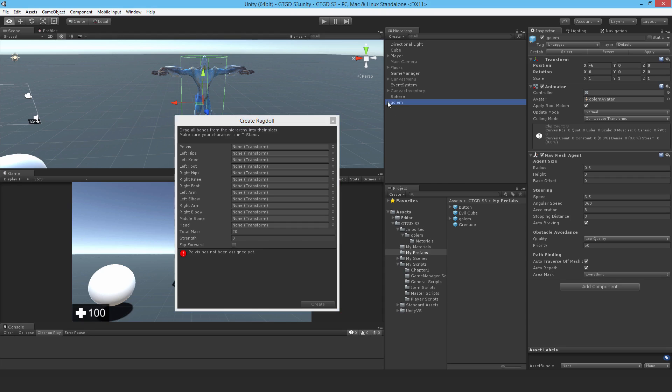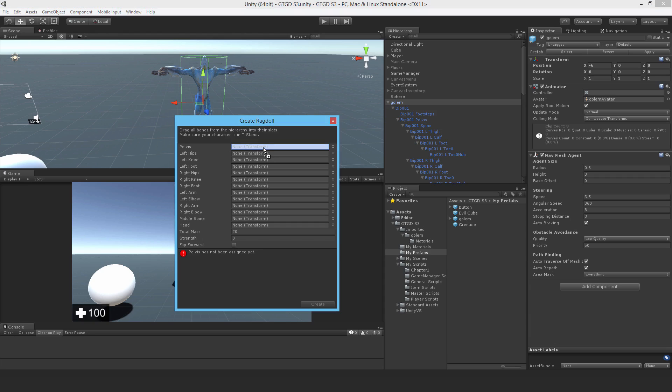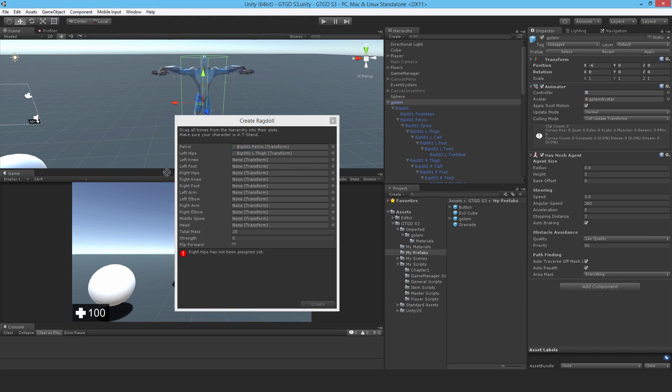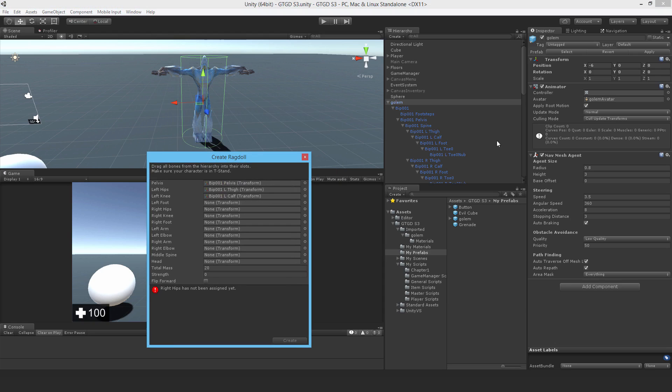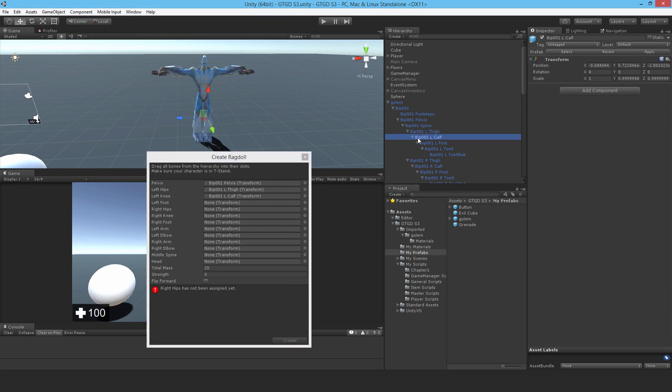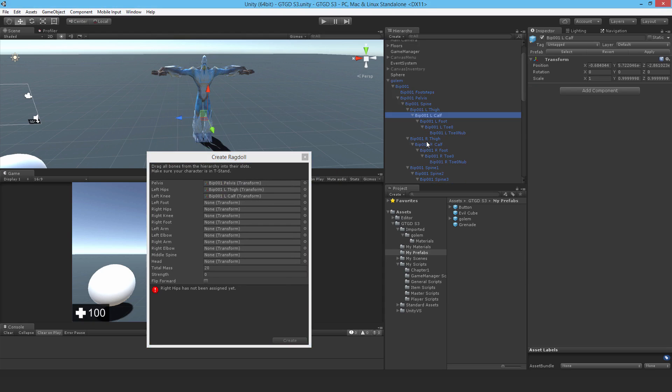Now you've got to assign the relevant bones. So pelvis to pelvis, this one just matches up nicely. Left hip, well in this case it's actually left thigh, so drag that in. Left calf will be the left knee. You can see that if you look in the model where these bones are, you can then tell which ones you're supposed to use.